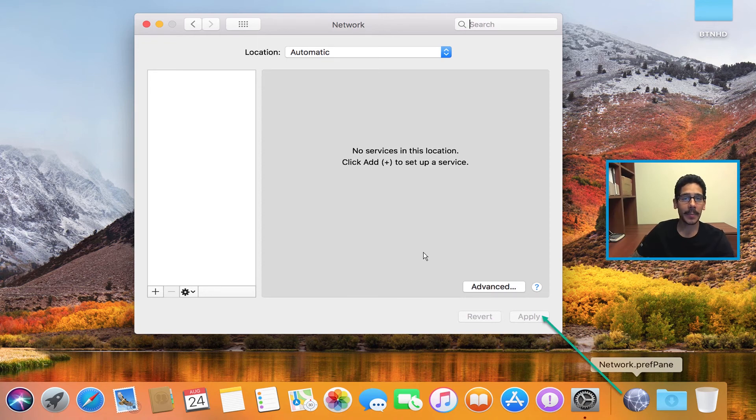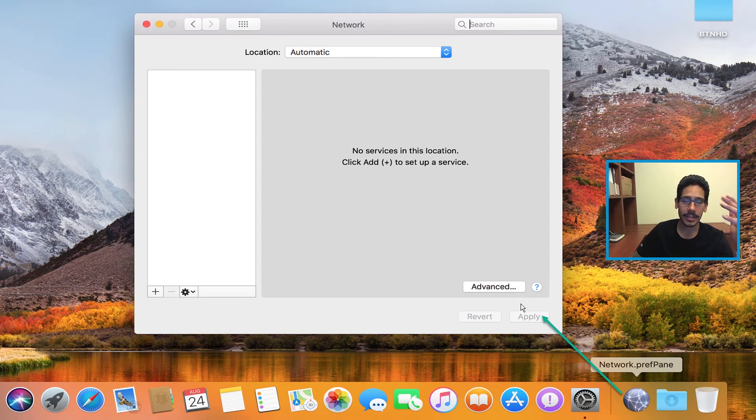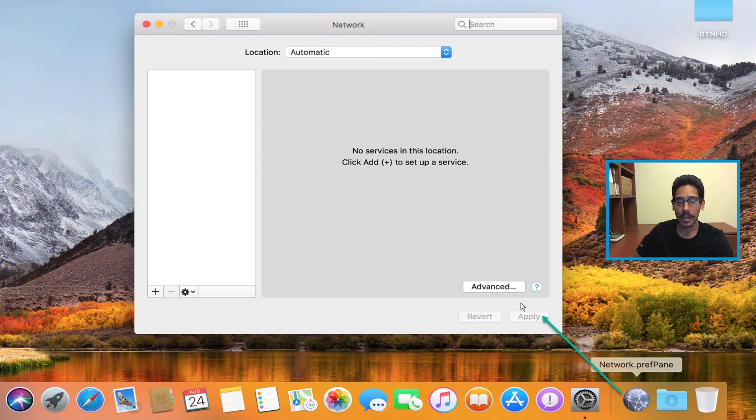This saves a couple of steps rather than going to Apple, system preferences, then network. This right here is already on the taskbar—you click on it, it launches, you're done.